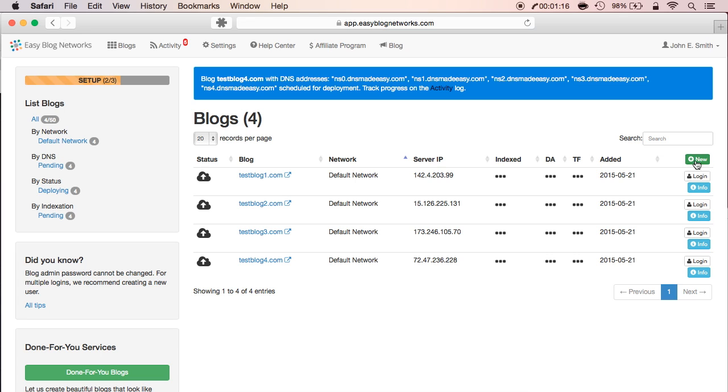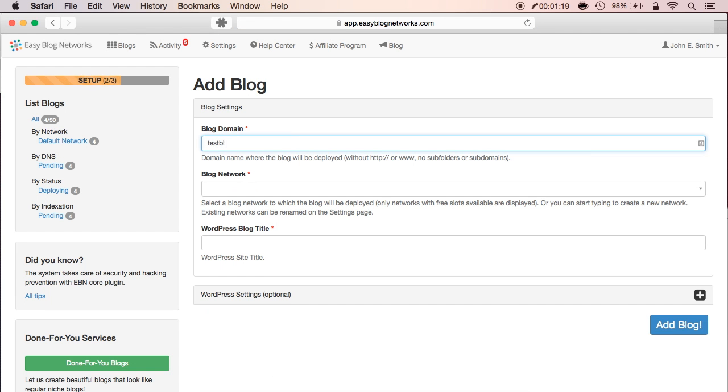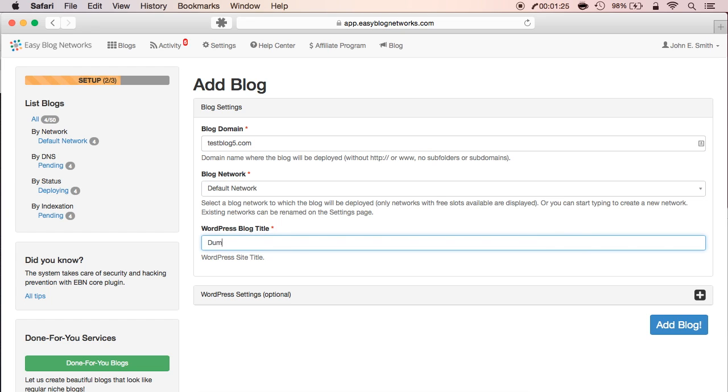And the last one, click new, enter blog domain, and your blog title. Click add blog.